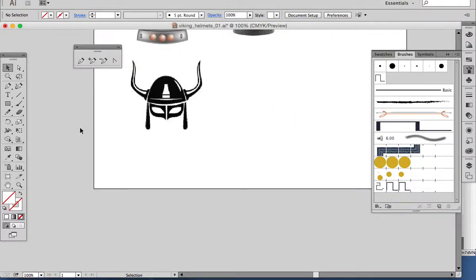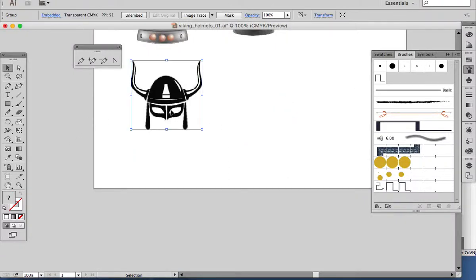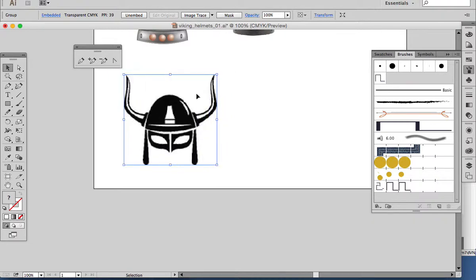I'm going to use the pen tool and maybe some shapes to get this outline of this helmet. To make it symmetrical, I'll only make half, so that any defects on one side look on the other side and appear intentional. So let me start.